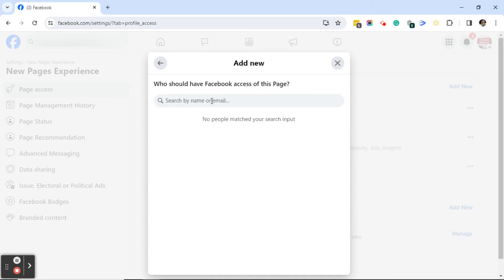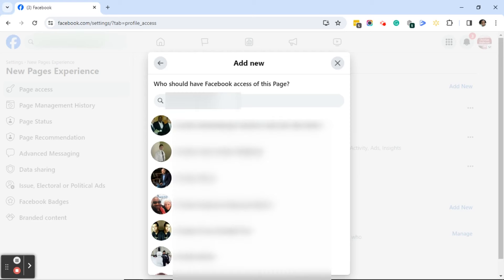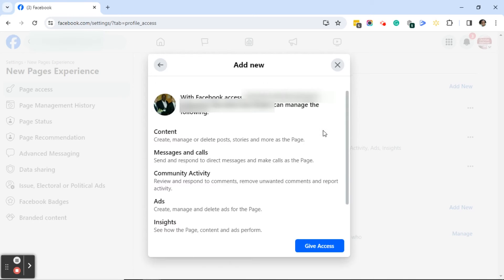I'll click in this dialogue box to search for the person's name or email address, and in this case I'm going to add a person's name. When the person's name pops up, go ahead and click on the name.